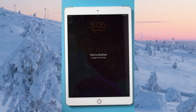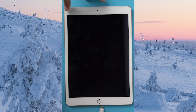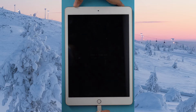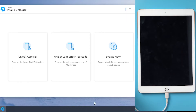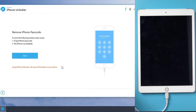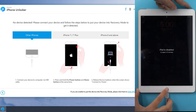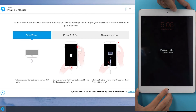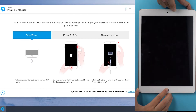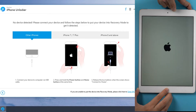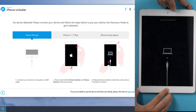Stuck on screen lock? Connect your iPad to the computer and open PassFab iPhone Unlocker. Select 'Unlock Lock Screen Passcode' and click Start. Press and hold the Power button and Home button at the same time, then release them all when